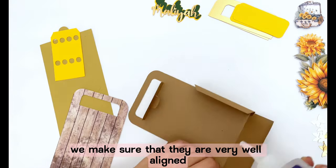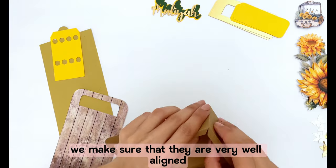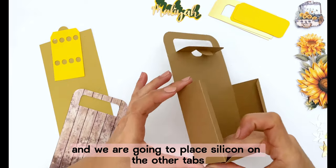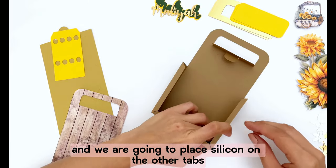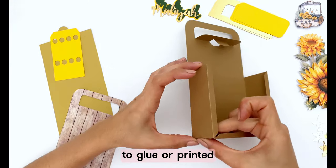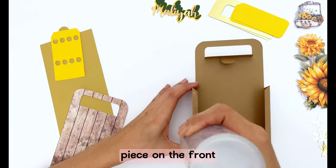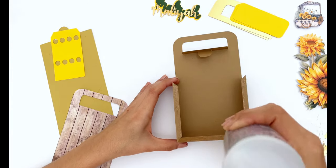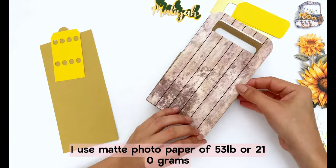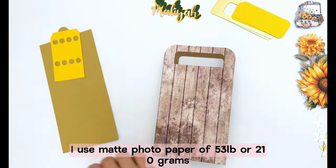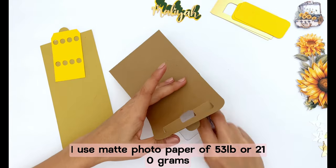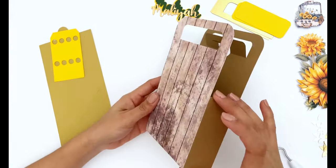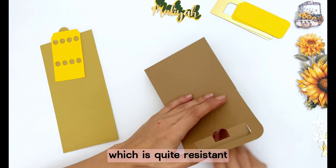We make sure that they are very well aligned and we are going to place silicone on the other tabs to glue our printed piece on the front. For this one I use matte folio paper of 53 pounds or 210 grams which is quite resistant.